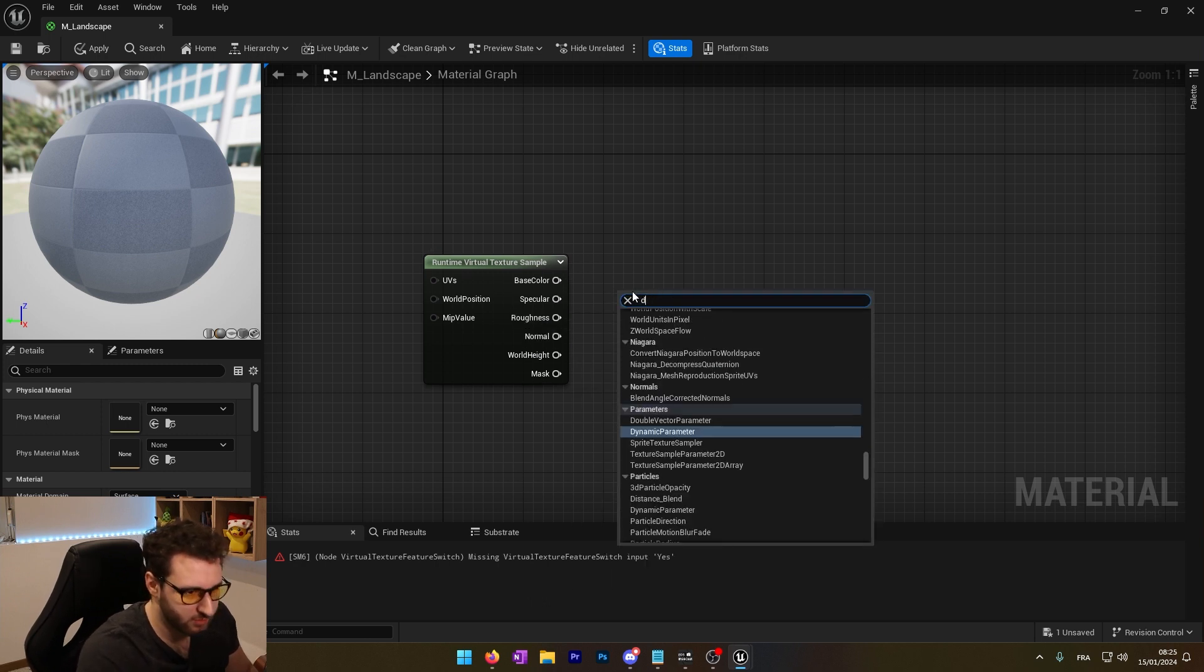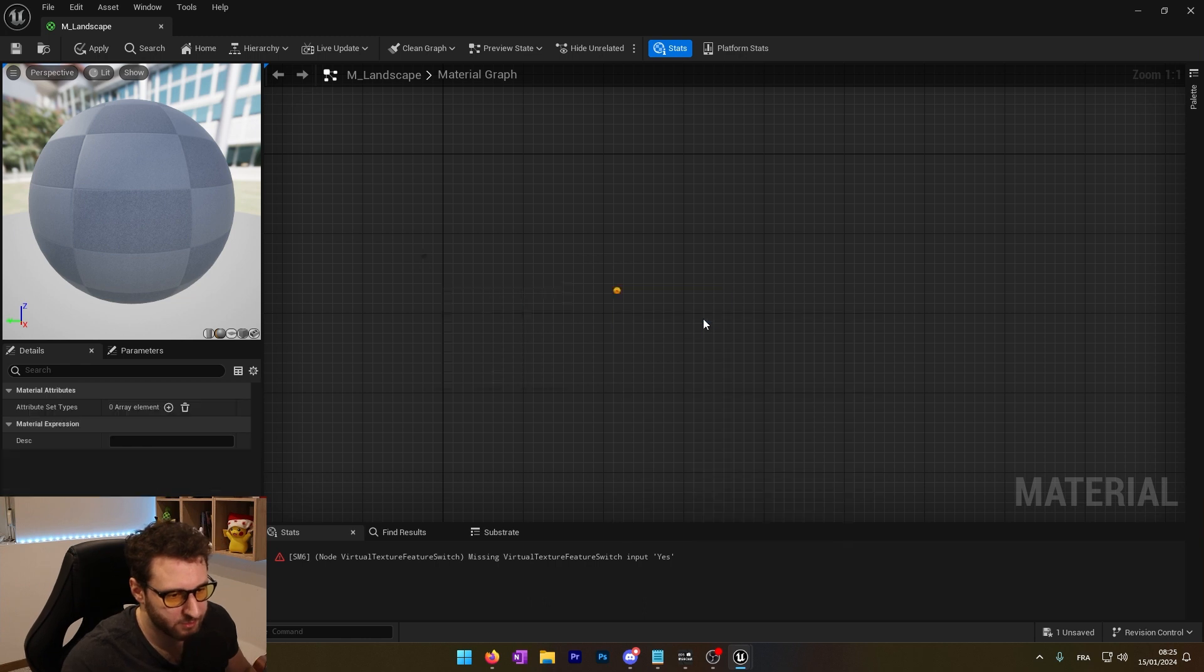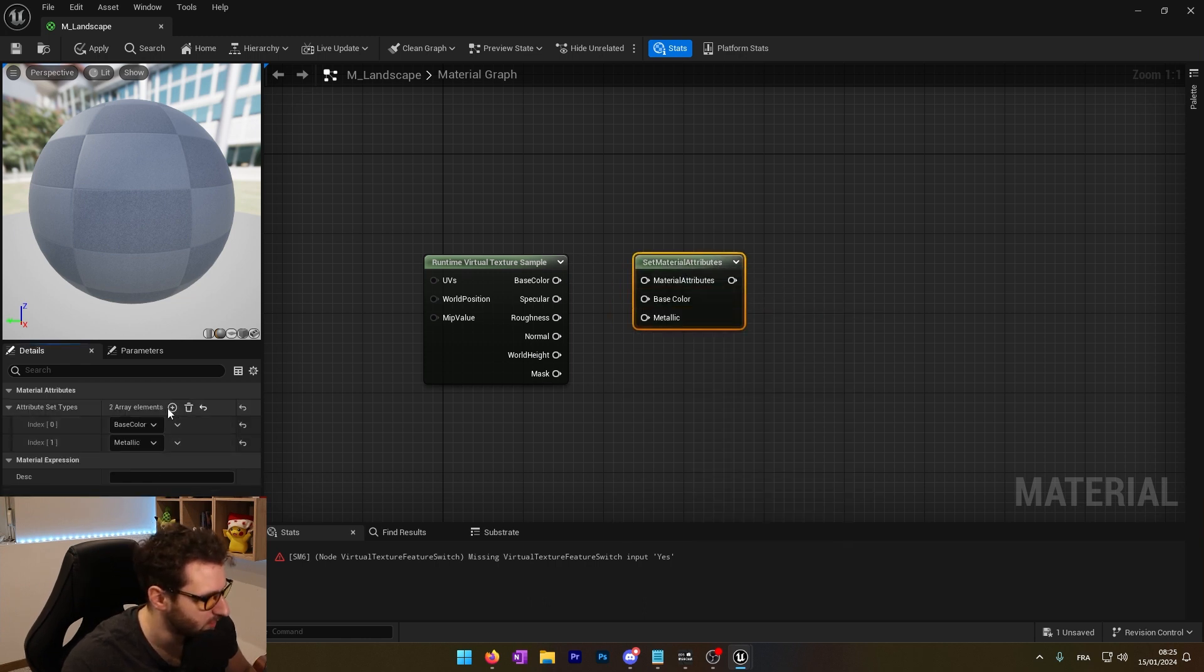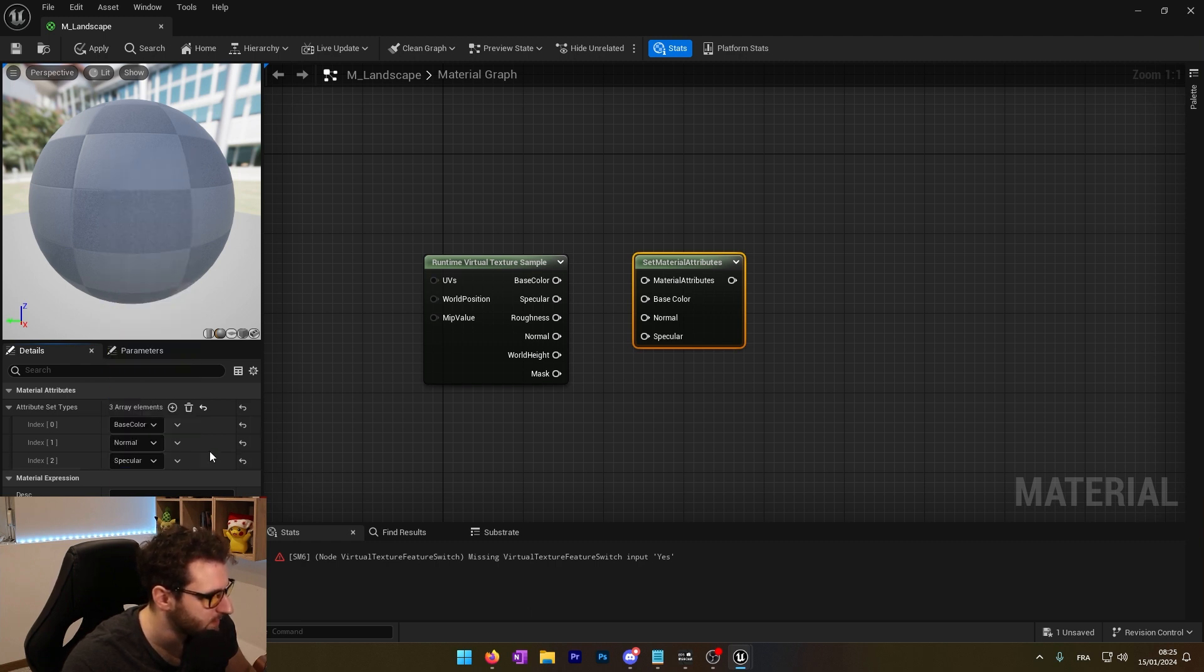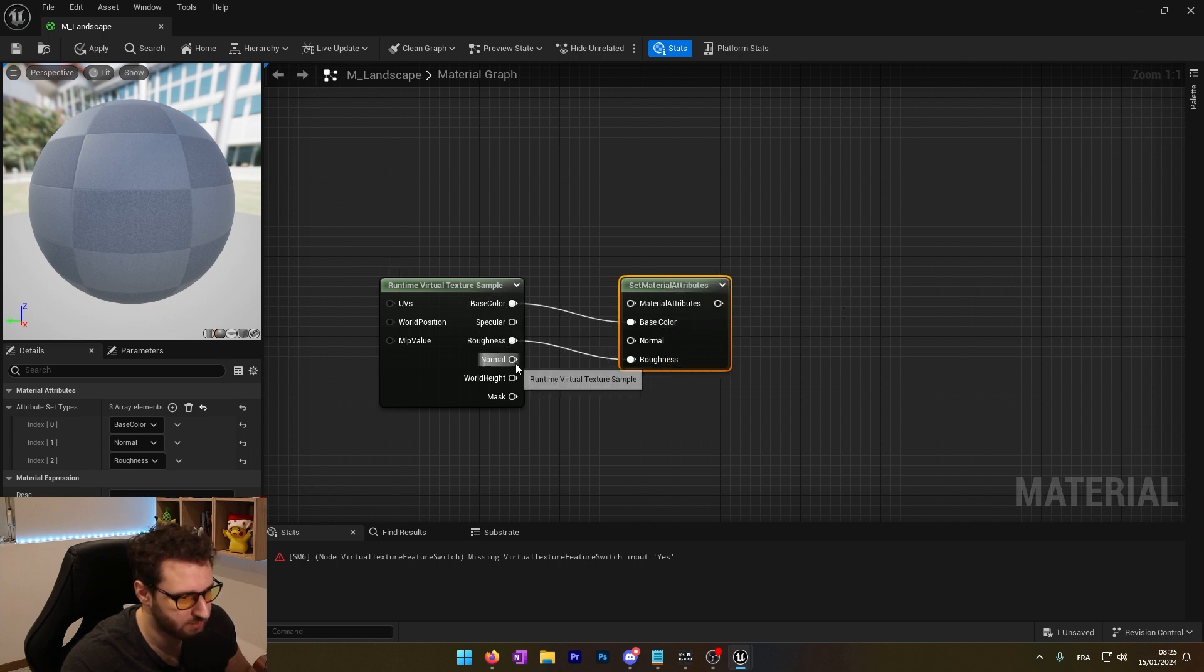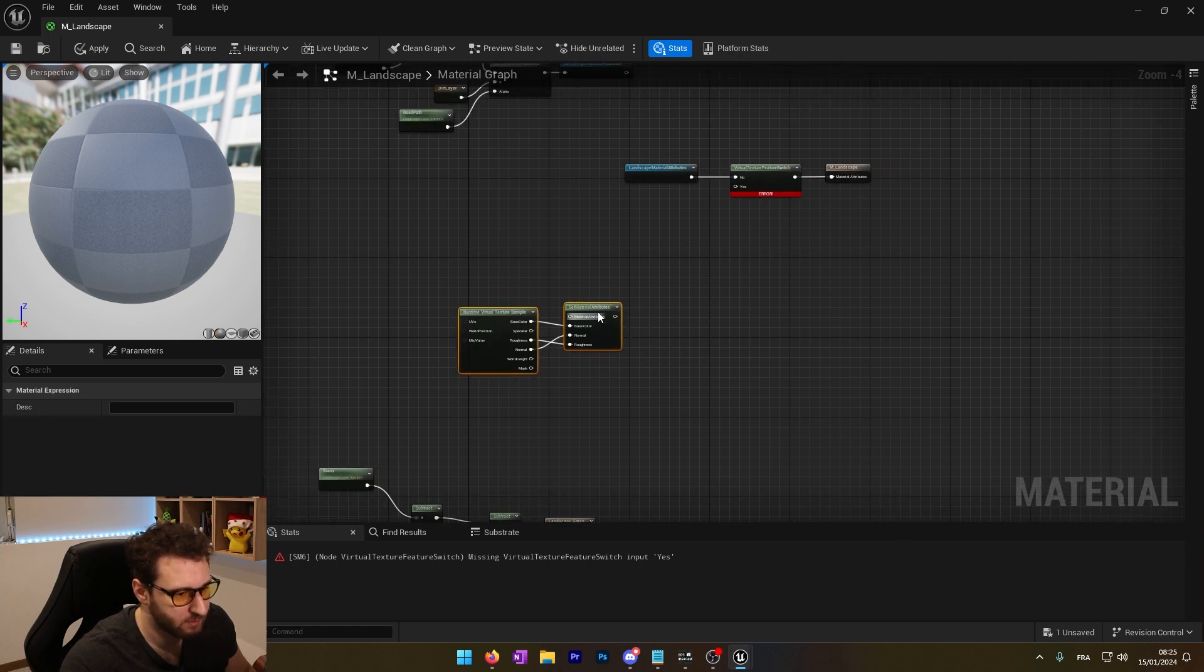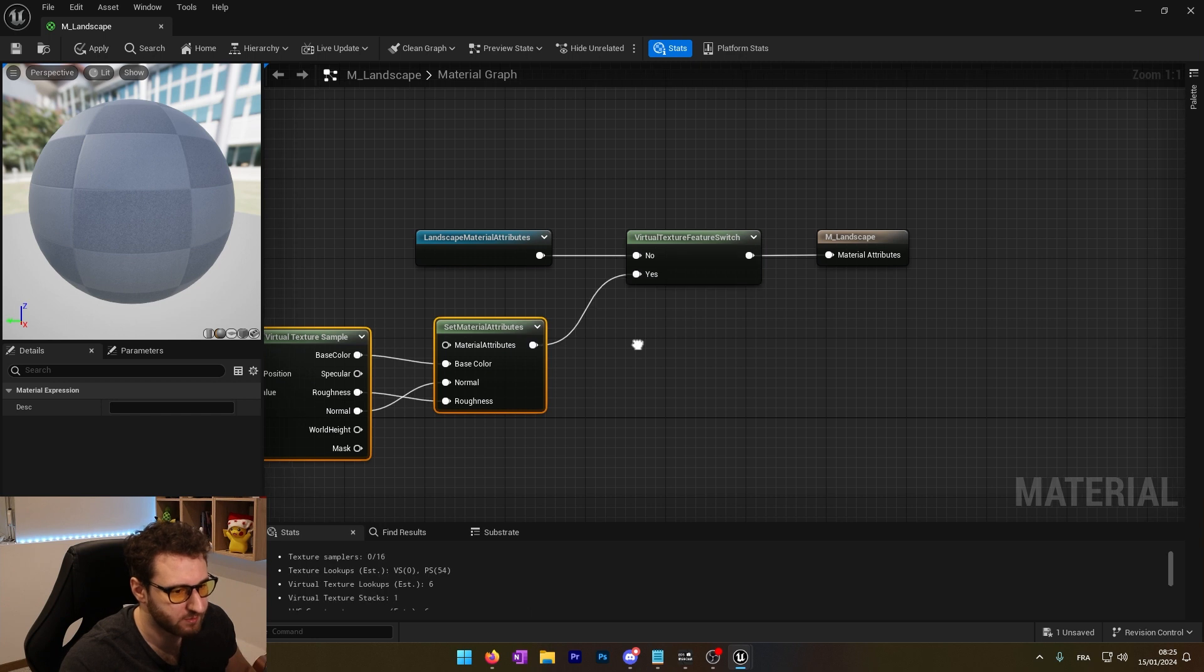So we'll use set material attribute nodes. We can choose base color, normal and roughness like that. Now we can plug them in. And we can now bring this in here and plug it into the 'yes' input.